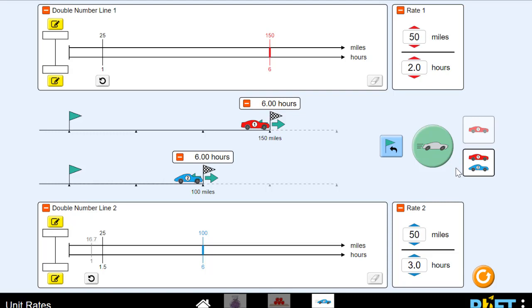Great job studying unit rates where we compared the distance traveled per unit of time. I hope you enjoyed this lesson. Keep practicing your constant speed unit rates by playing the game and completing the activities.